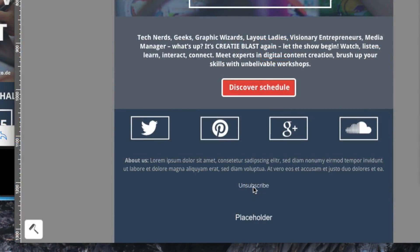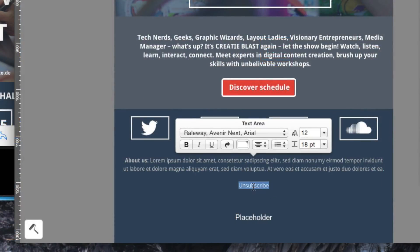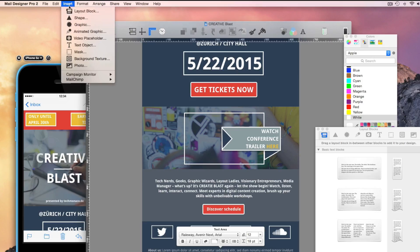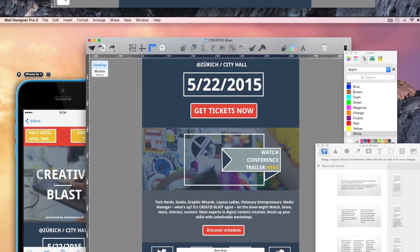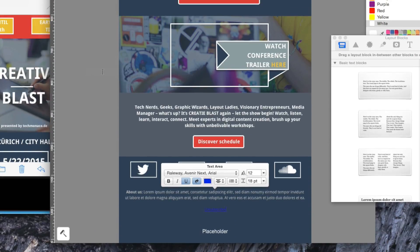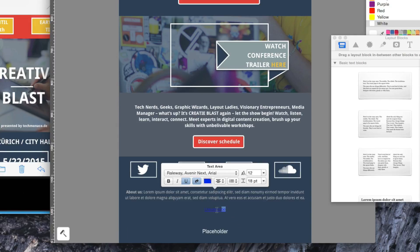Add a simple layout block with text. Select the text and choose Insert from the menu. Then choose Unsubscribe link. Mail Designer creates the unsubscribe link for you in this layout block.